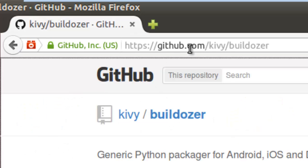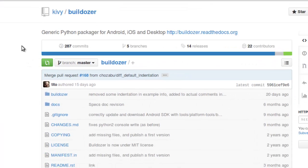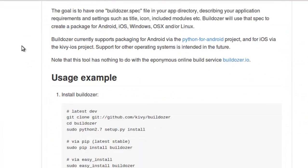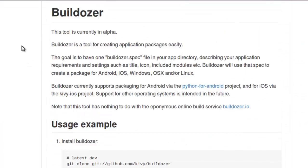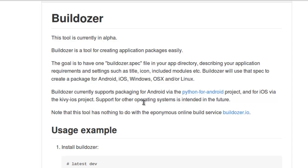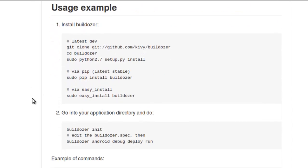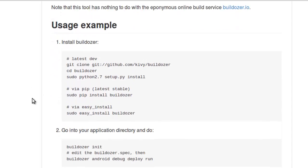We go to github.com/kivy/Buildozer. As you can see here, it's currently in alpha, but I've used it numerous times and it works perfectly. It will build applications for Android, iOS, Windows, OS X, and Linux, and it's really easy to use.